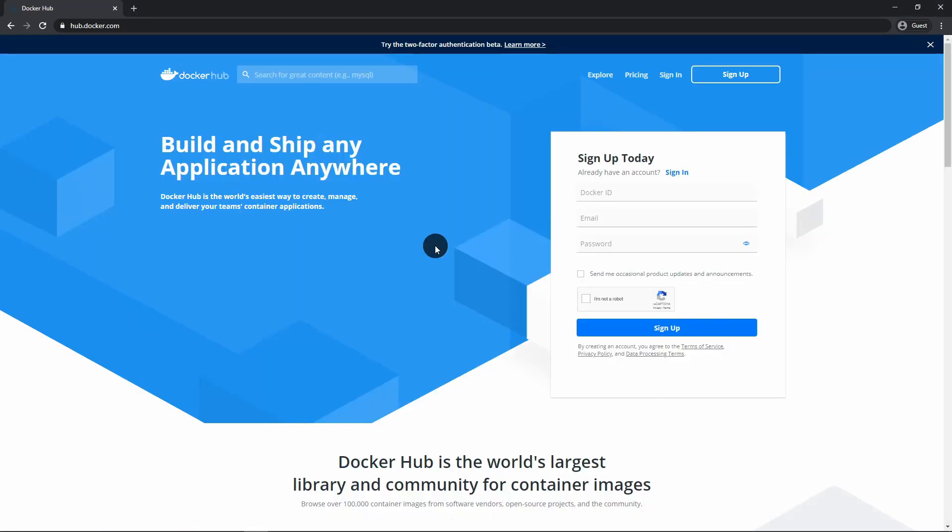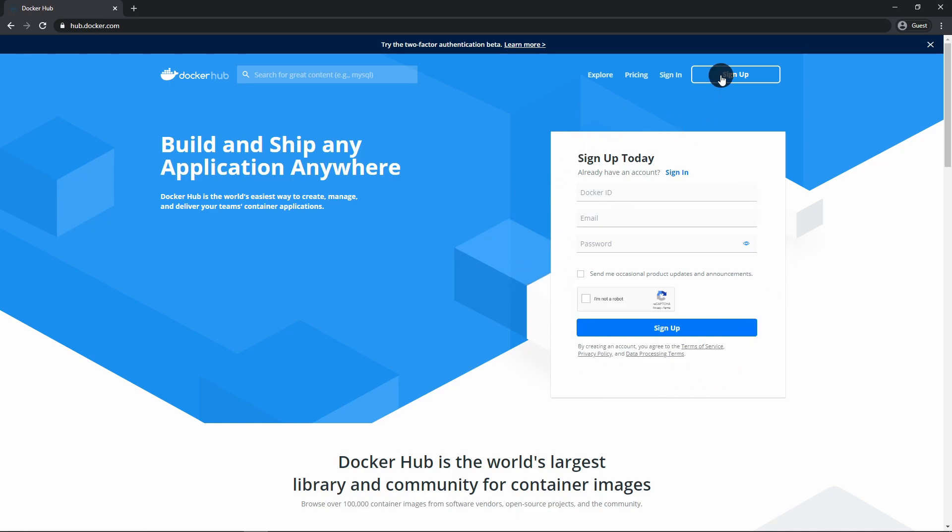To get started with Docker, the first thing you'll need to do is to download Docker for desktop. So go to hub.docker.com and once you're here, you'll need to create an account if you don't have one already. You can choose the free community account just so that you don't have to pay for anything. And when you get completed with those steps,